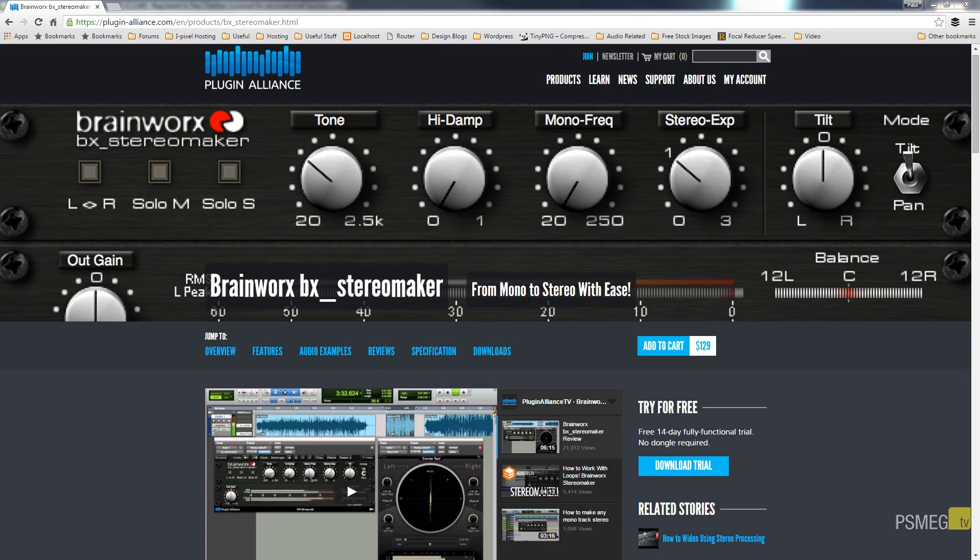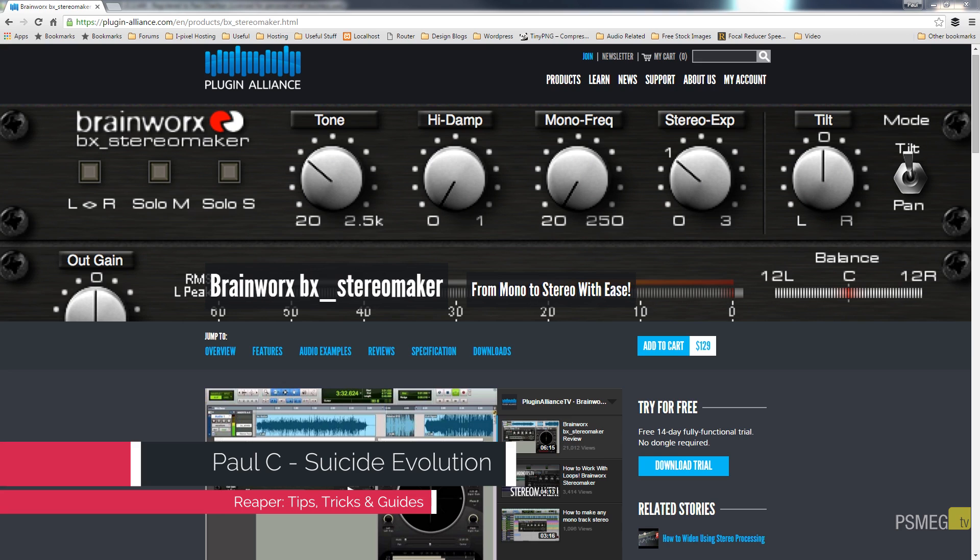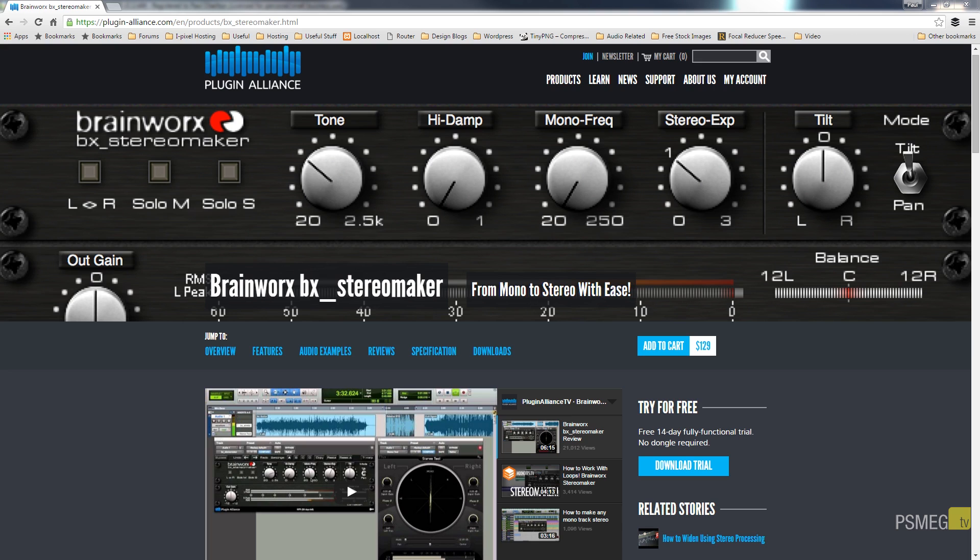So I picked up the Brainworks BX Stereo Maker plugin from the Plugin Alliance a couple of days ago because it was on offer. It was one of those plugins that was too cheap to leave there even though I didn't know if I had any use for it. But I must be honest after actually taking it out for a test run, it's a great piece of software. So if it comes up on offer again I'd highly recommend picking it up. Even at full price it's great if you've got a need for this kind of thing. So let's take a look at how it actually works.